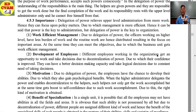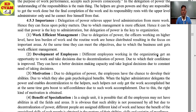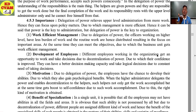Second: the development of employees. The assistant manager is developing. Different employees working in the organization get an opportunity to work and take decisions due to decentralization of power, due to which their confidence is improved. They can have better decision-making capacity and take logical decisions due to the constant need to take decisions. We are developing our employees by distribution of power and responsibility.